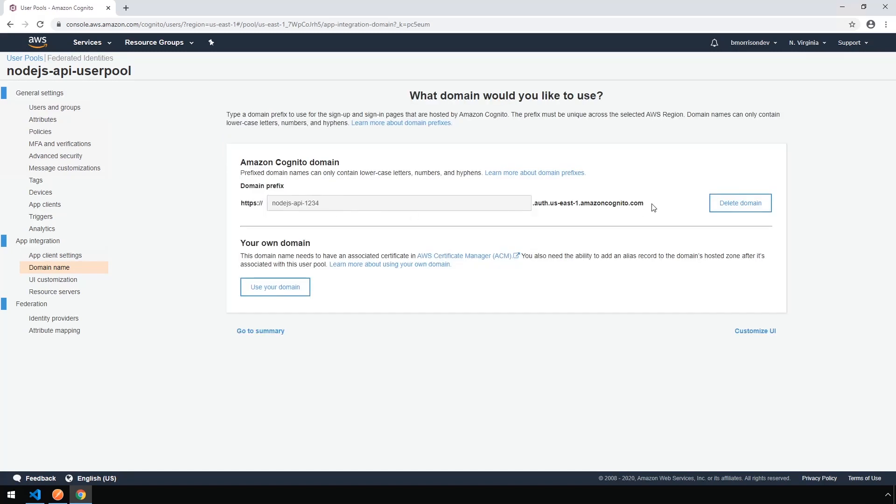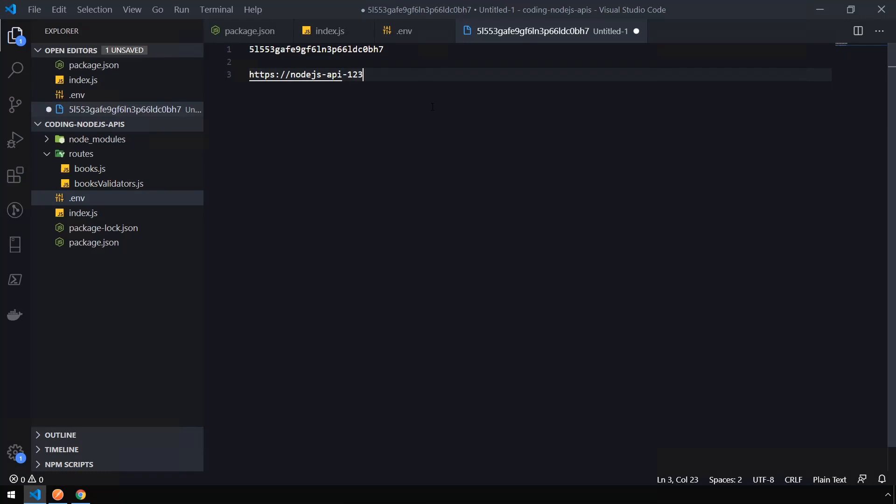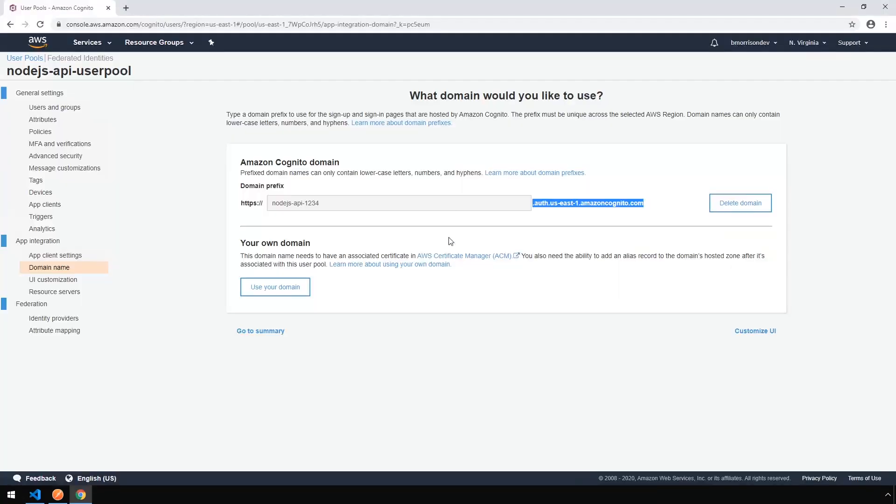So this is the base URL that we're going to need to create our sign-in URL. So what I'm actually going to do is I'm going to copy the end part here. And let's go back into VS Code to take a note of this. Node.js API 1234, and we will save that there for a later reference.